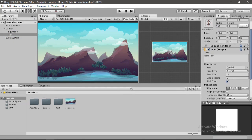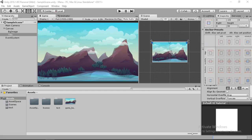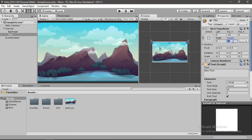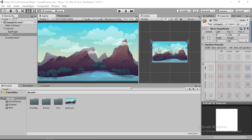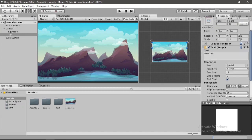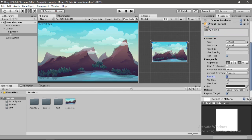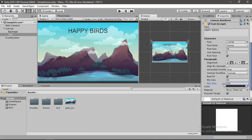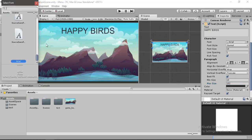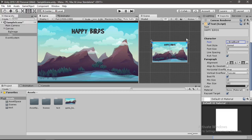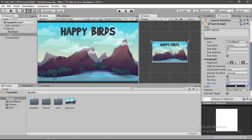Go to anchor presets and select the appropriate one. Change the height to about 300 and reset the anchor presets. Now change the text — as we are recreating Angry Birds, I'm going to name it Happy Birds. Go down and increase the size of the text. Select best fit and increase the max size. Change the alignment to center, drag it up, then change the font. I've imported some fonts — you can use whatever you want. Increase the max size a bit.